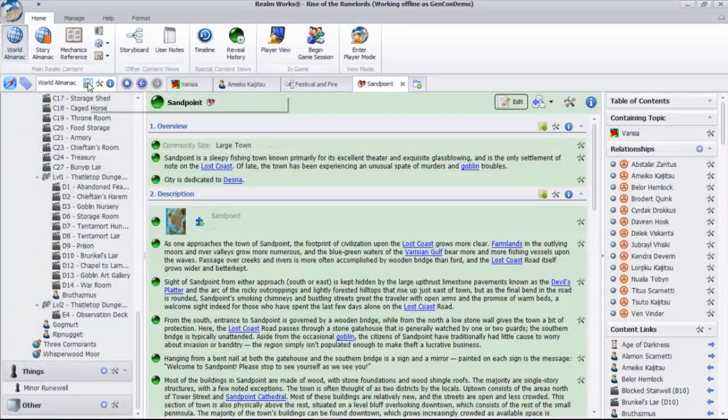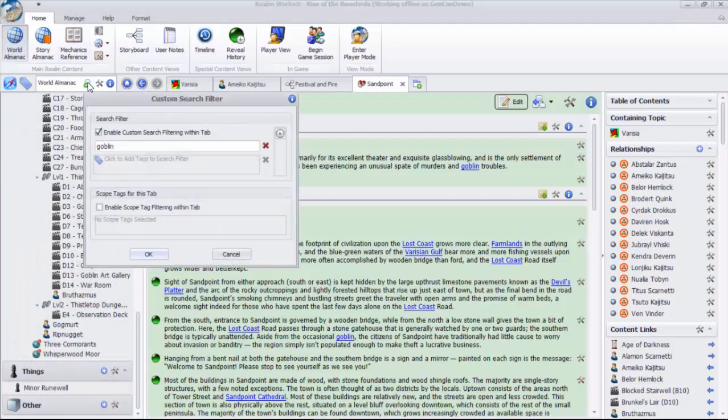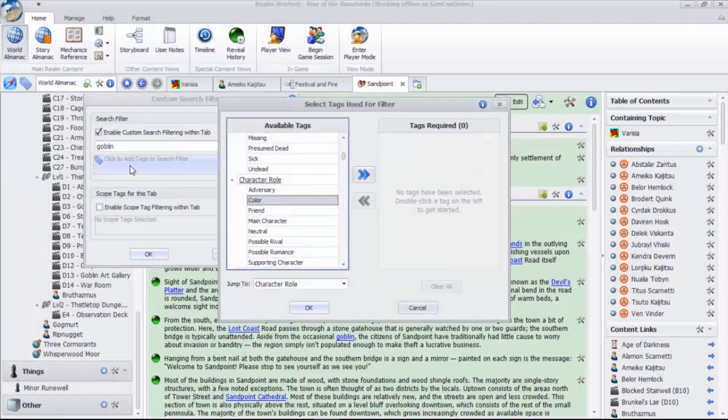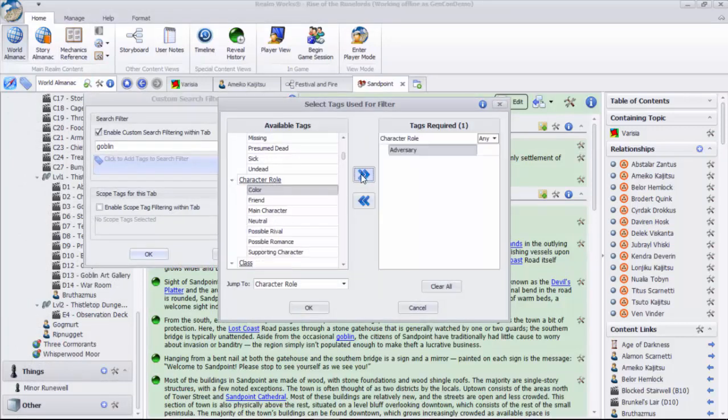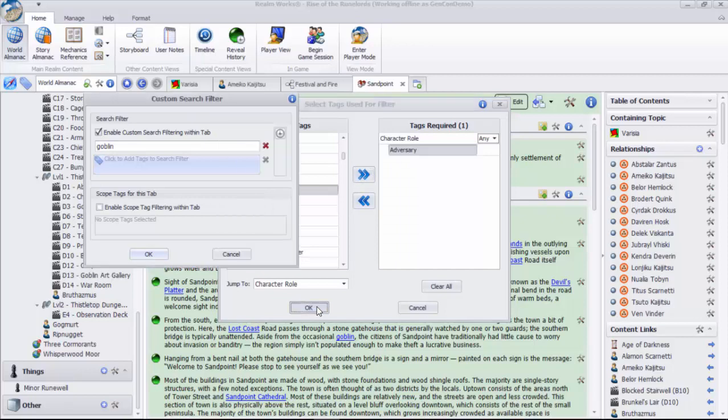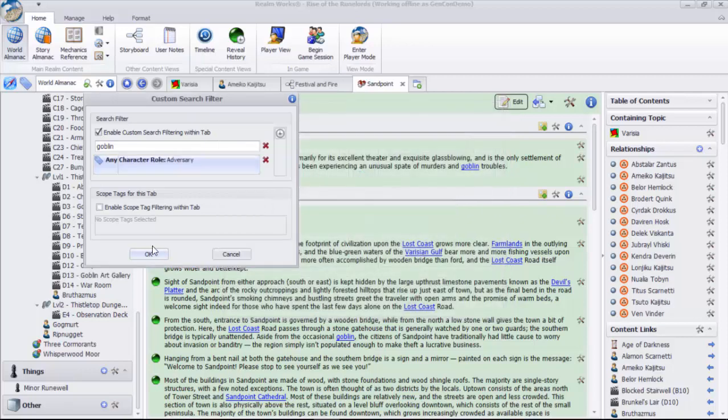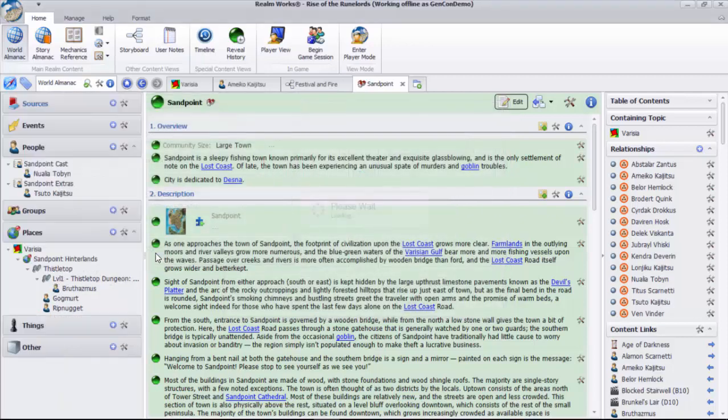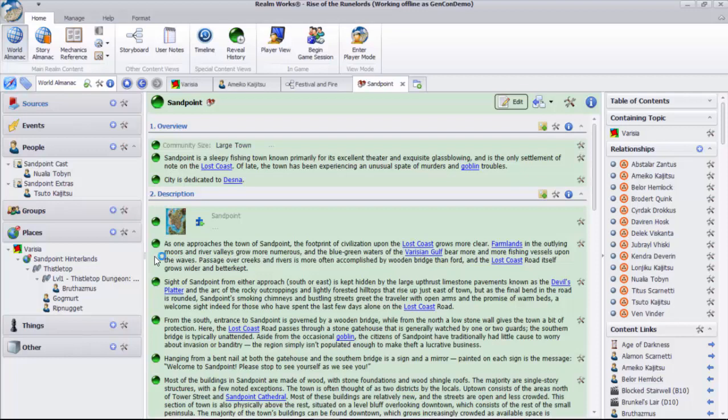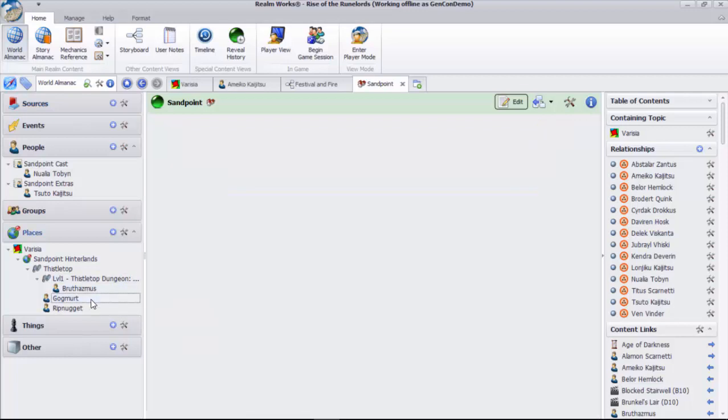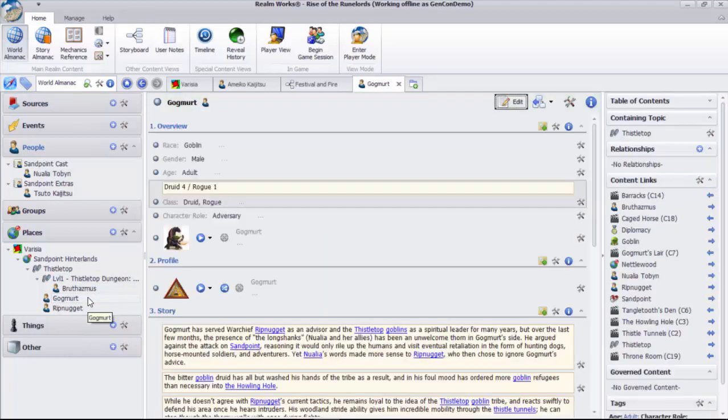The goblin is an NPC that the players may have to fight, so that means he'll have the tag character role adversary. I can simply add the tag to my filter, and now there are only a few topics that match. Once I see the name Gogmert, I recognize him and can review what I need, all in a matter of seconds.